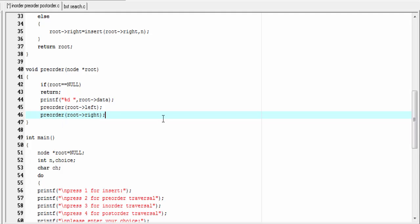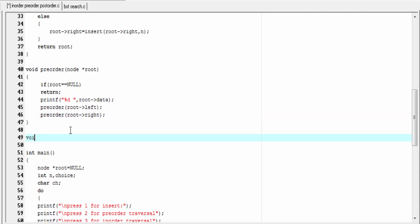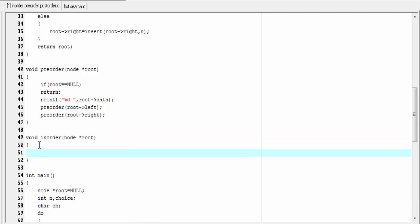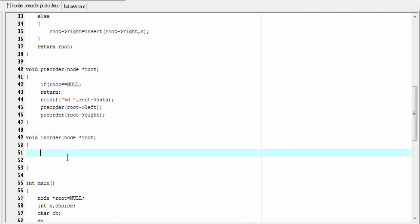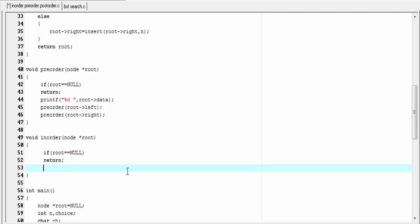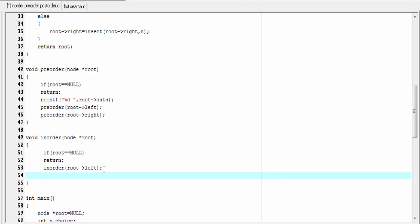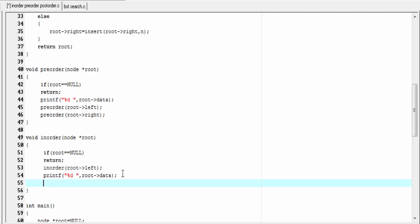Next we write the inorder function: void inorder node star root. Same as the preorder function, here we check the root node — if it is null we return from this function. Otherwise we traverse the left subtree in inorder: inorder root left. Next we process the root: printf percent d, root arrow data. Then we traverse the right subtree in inorder: inorder root right.